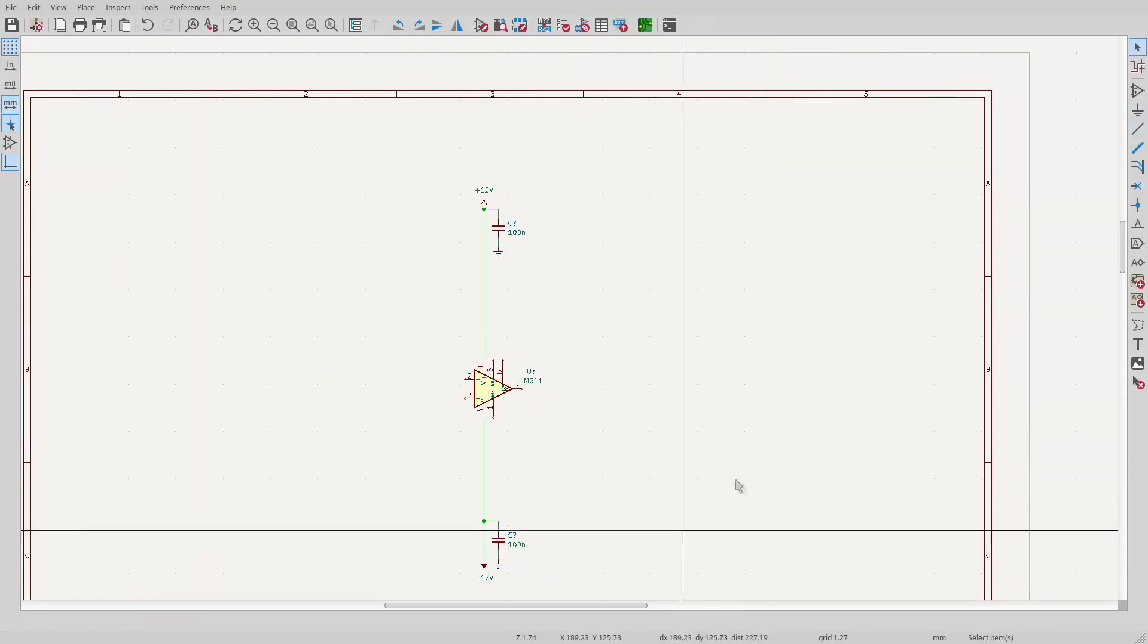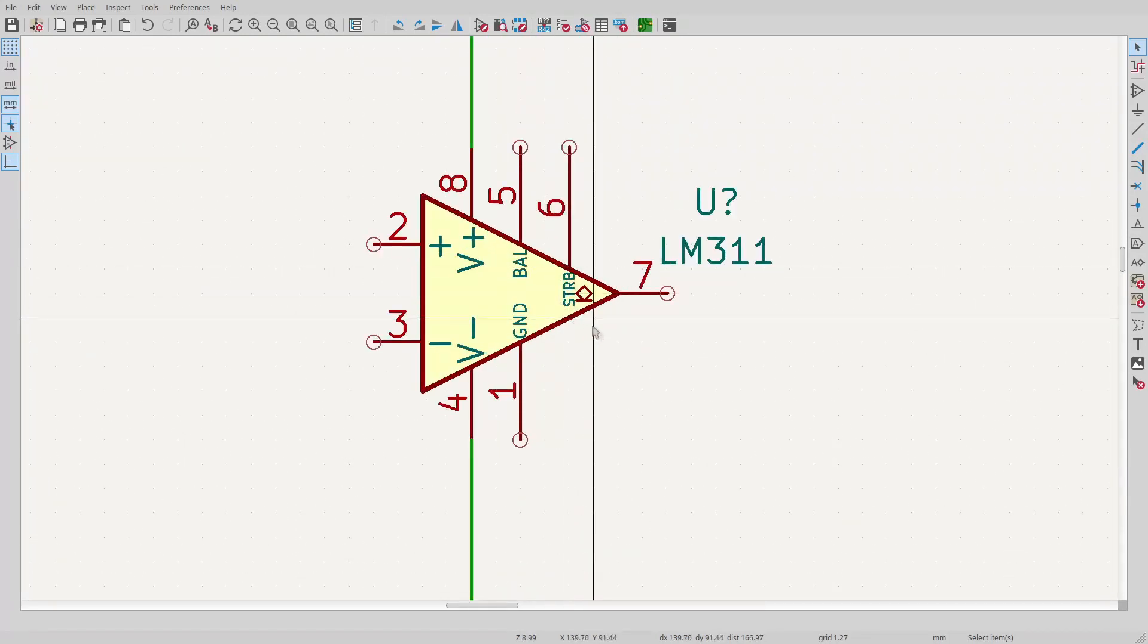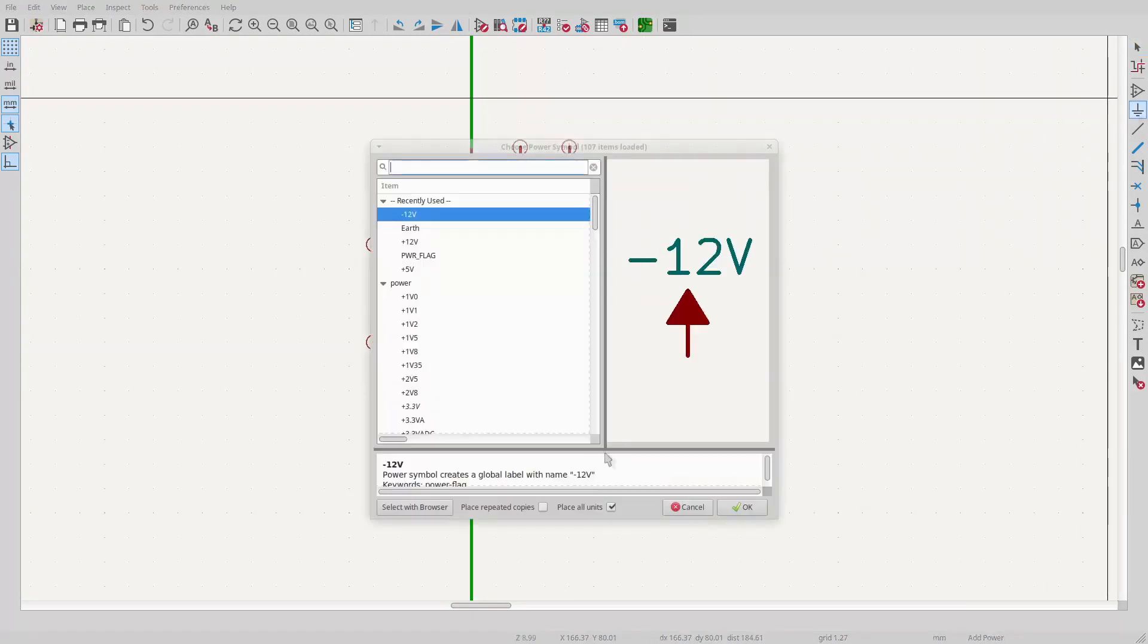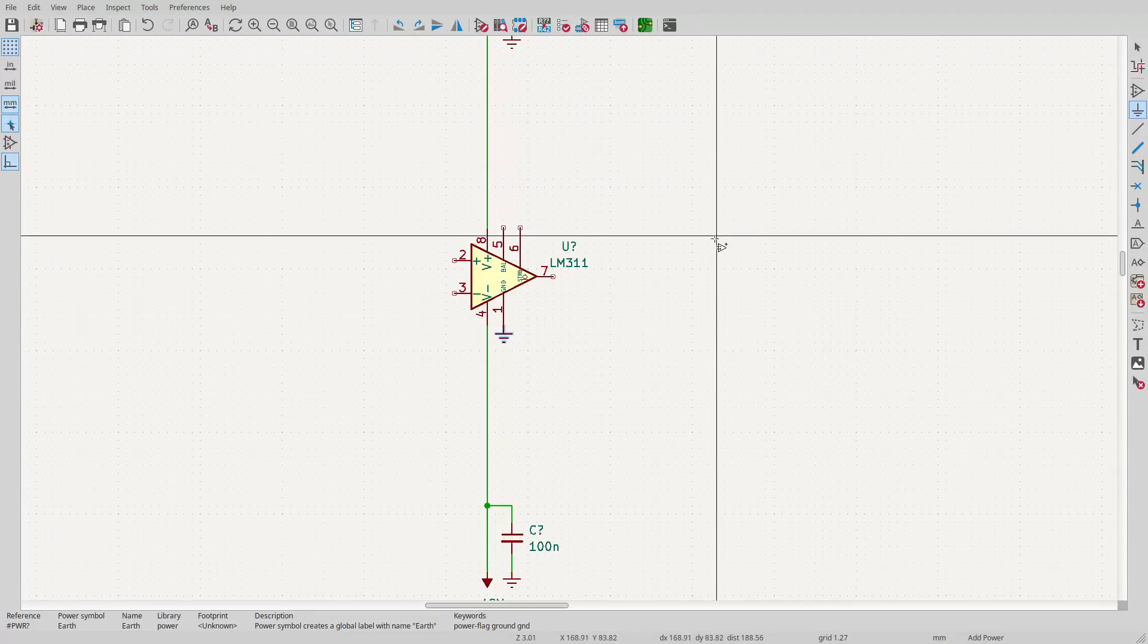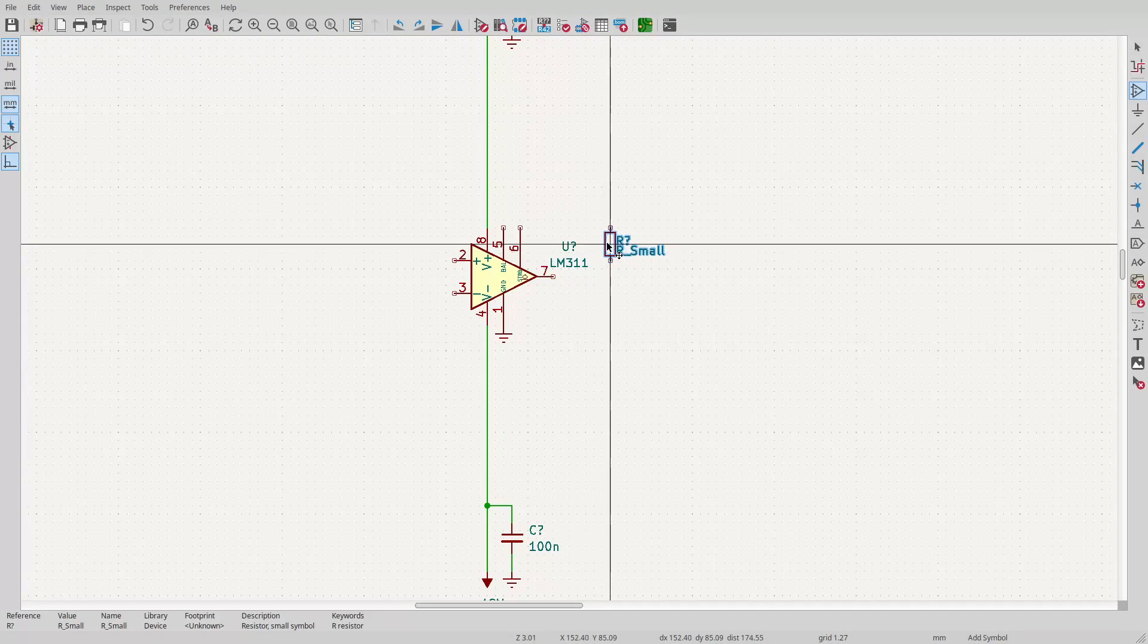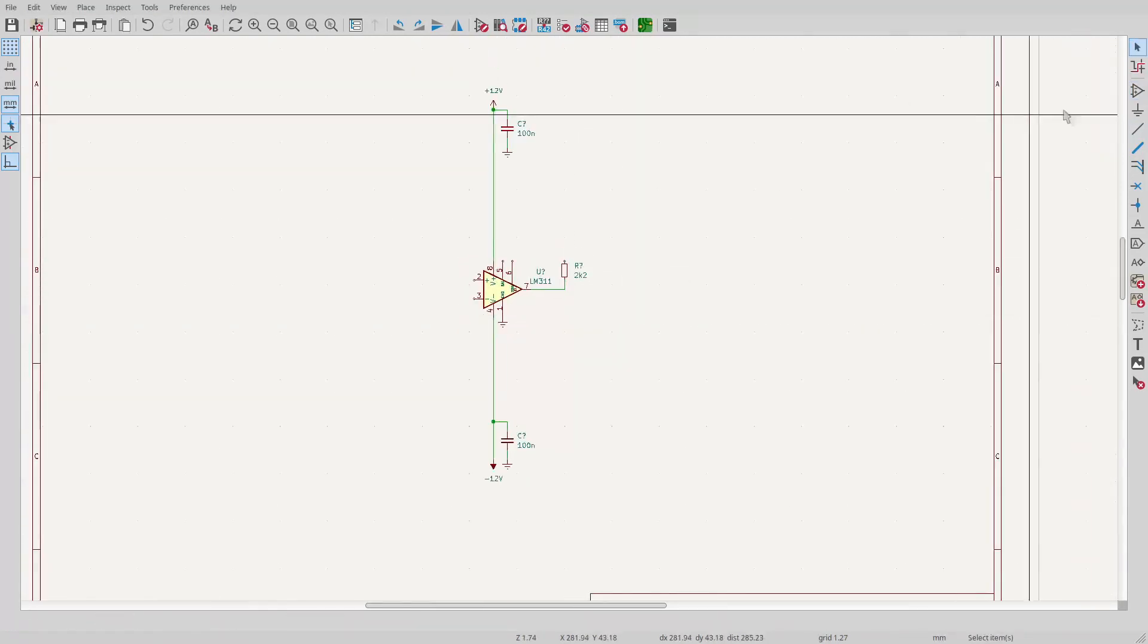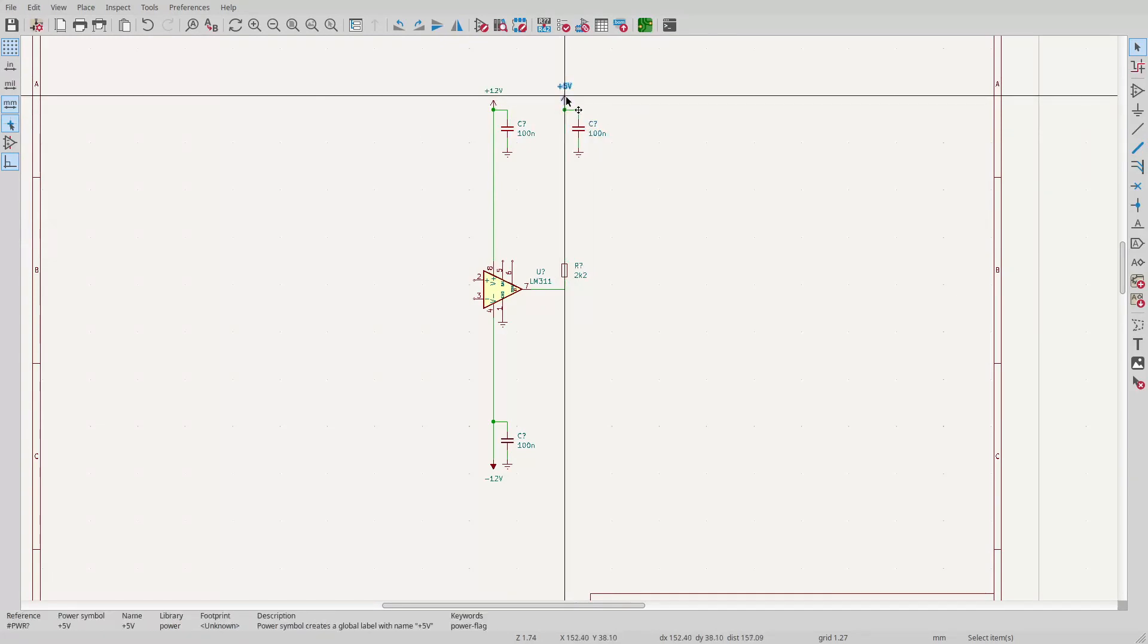If you look closely at the schematic symbol for the 311, you'll see this little diamond symbol on the output with a line below it. That tells us that the output drives in only the negative direction. On the 311, the output is just the open collector of an NPN transistor, with the emitter tied to the ground pin of the chip. I'll tie that to the circuit ground. In order to get a voltage out, you need to tie the collector to the positive rail, so I'll tie the output to the plus 5 line with a pull-up resistor. 2.2kΩ will make the output transistor on board the device pull a little over 2mA when the output is low, which is well within its spec. We should get a logic signal out.